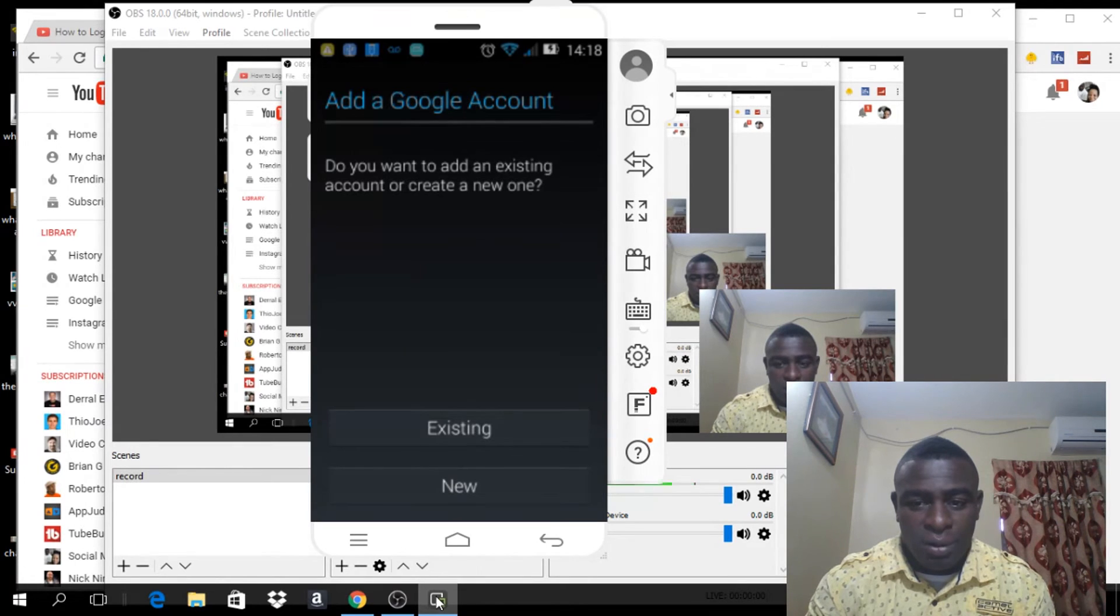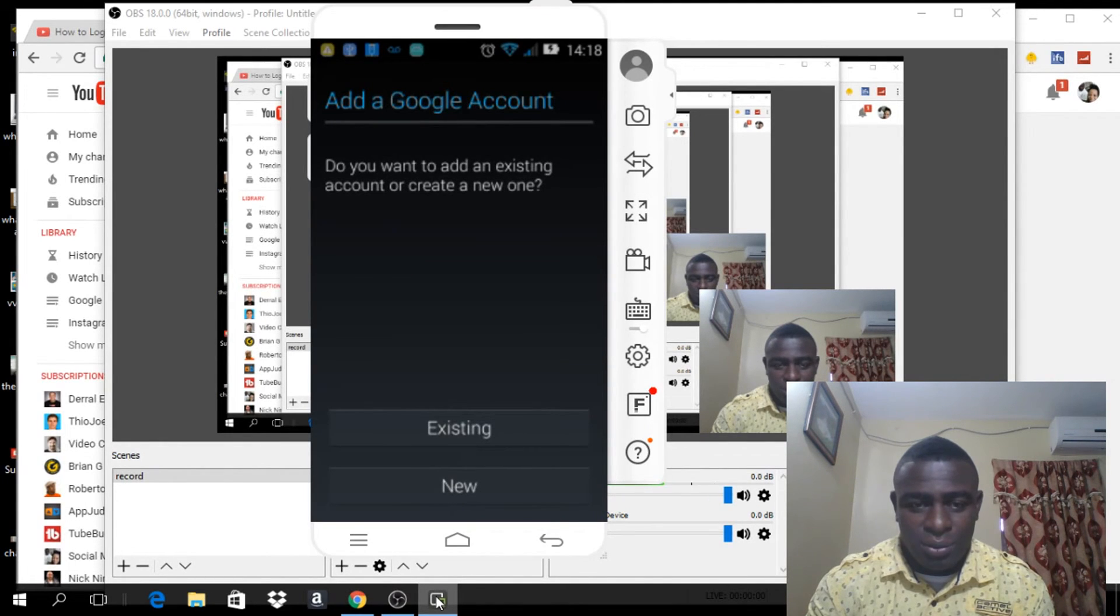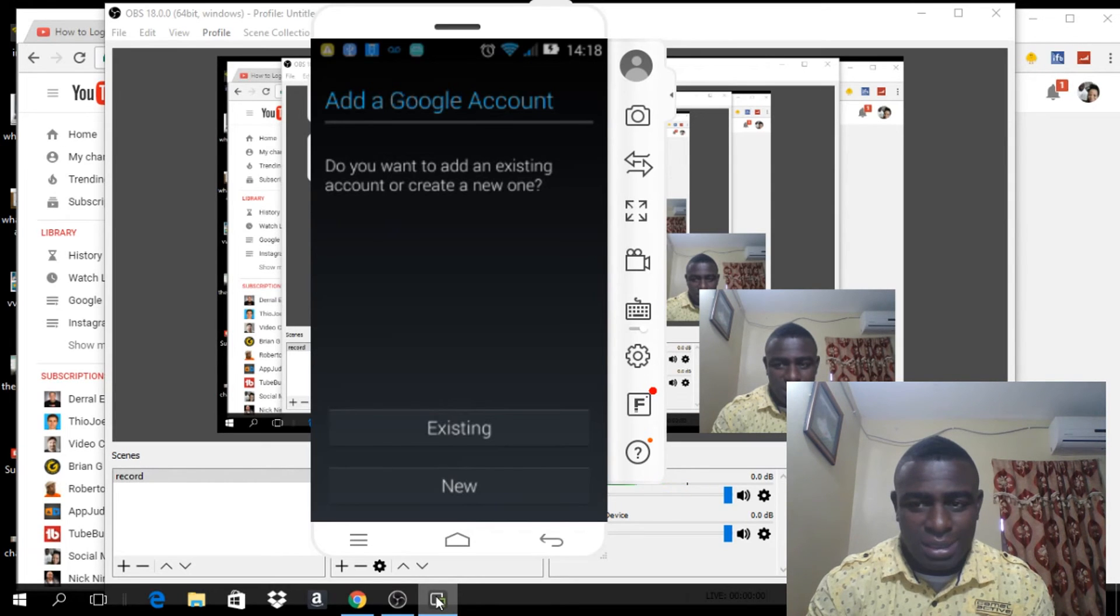So if you have another email account that you want to use on your phone, that is how you would sign out of the current one and sign into the one that you want to use.